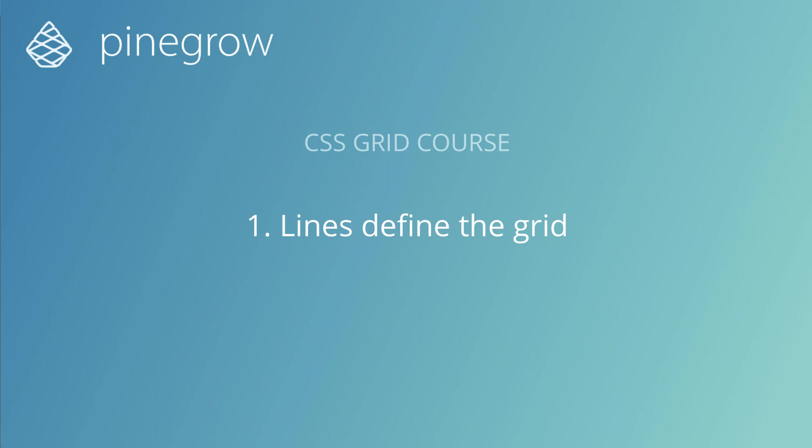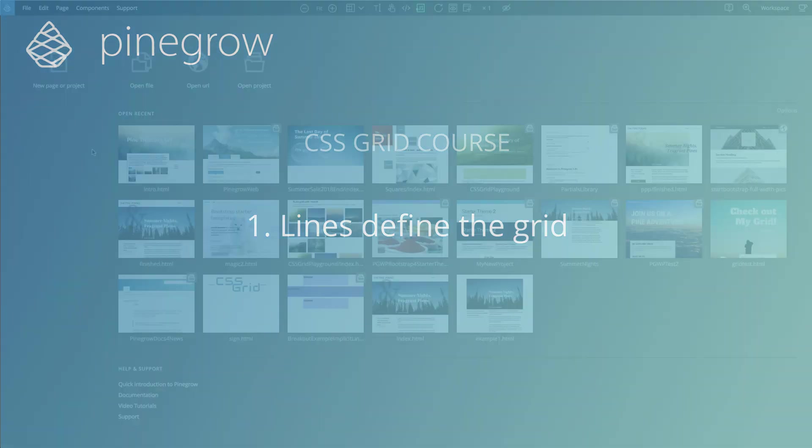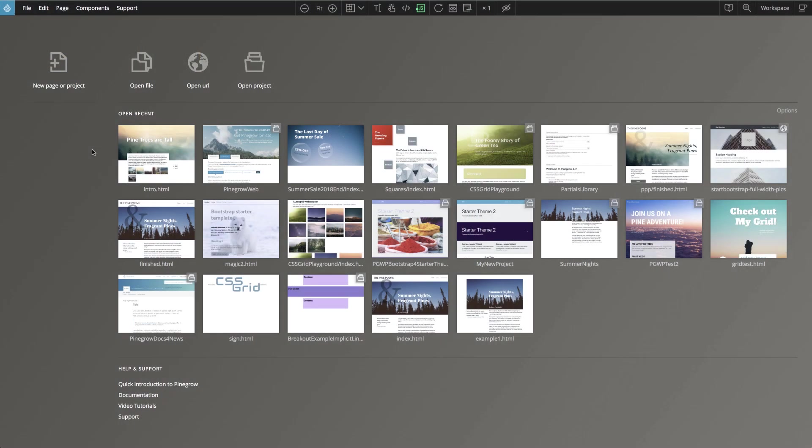CSS Grid lets us position HTML elements into a two-dimensional grid. So let's create a simple grid.